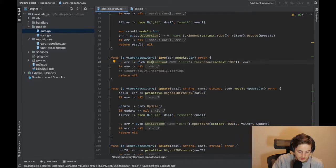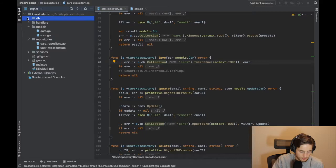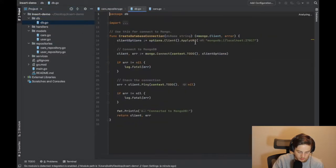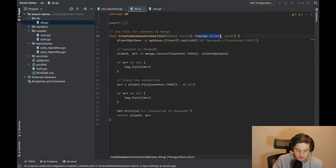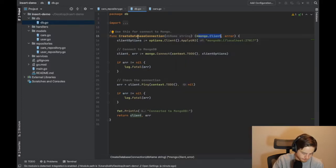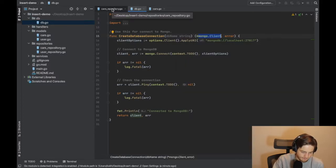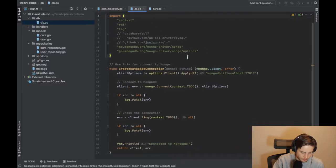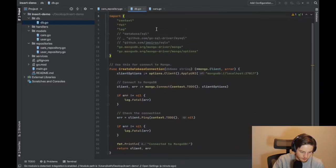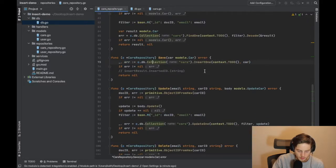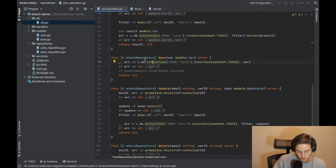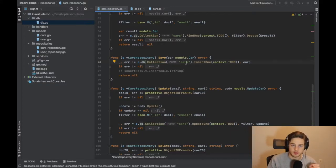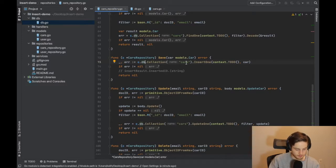We call c.db - c.db comes from our connection to the database, so it's a mongo instance, a pointer to the mongo client. So we do db.collection and then we provide the collection name, in this case it's cars for me.